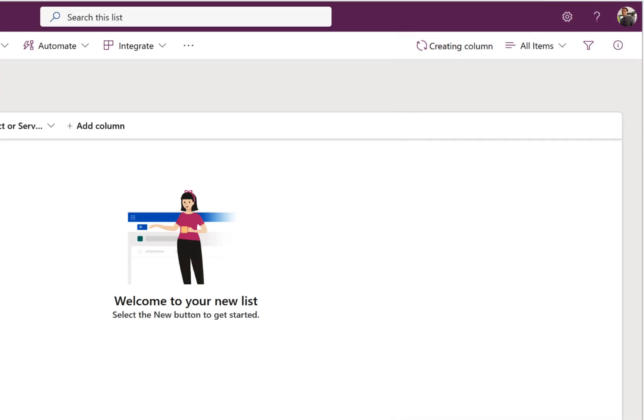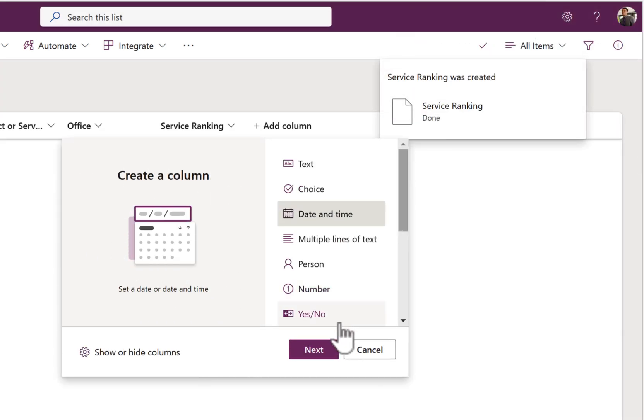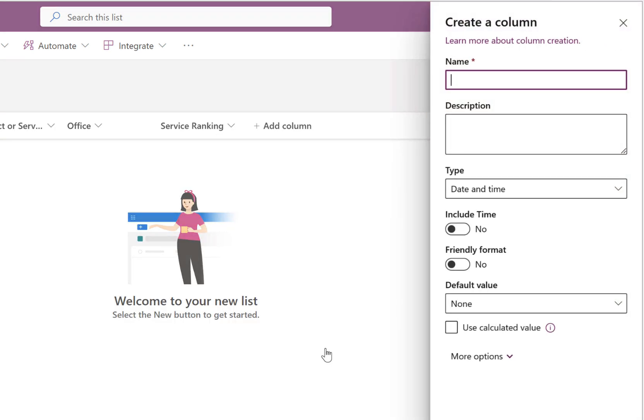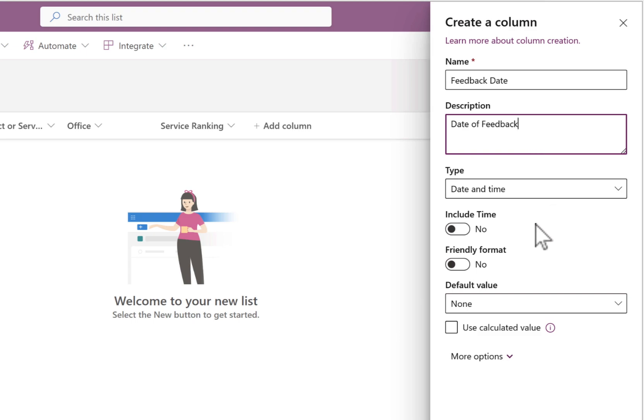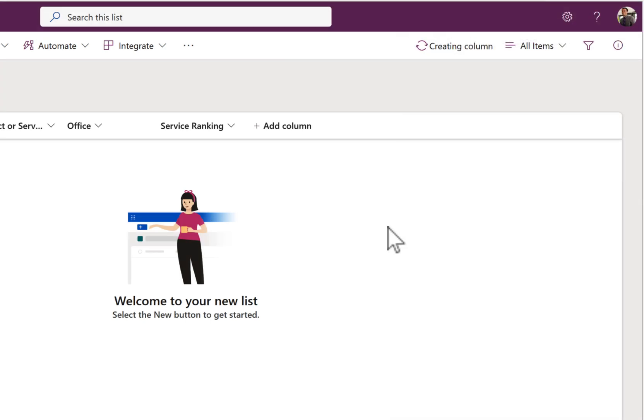We can also add a new date and time column where we can capture the feedback date, which is all important. So when someone fills in our Microsoft form, we're going to be able to have our feedback date shown on this list. So we can add our feedback date, give it a description, and then we can also define whether it should include the time and also should we change the format. But I'm going to go ahead and click on save as I don't need the time of when this form was submitted showing on the list.